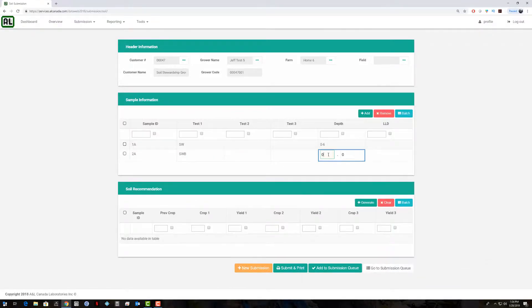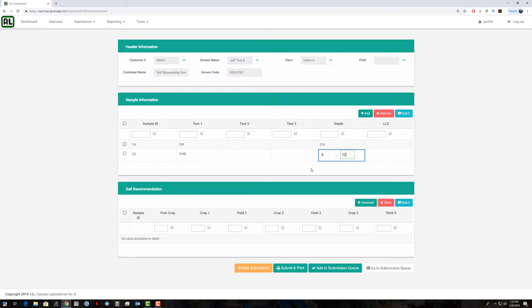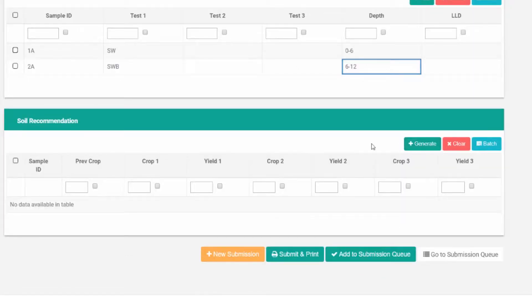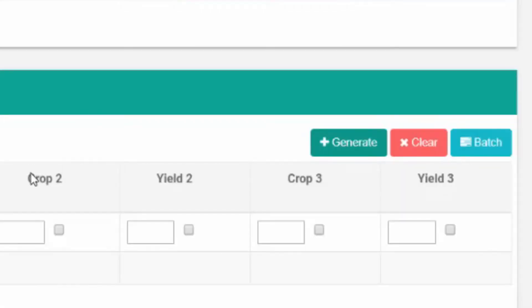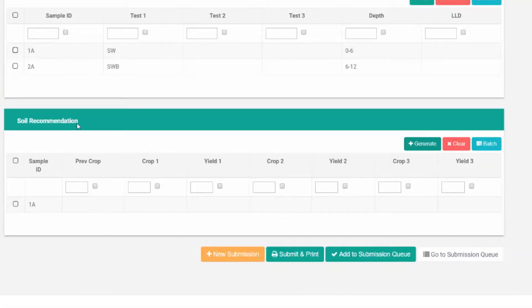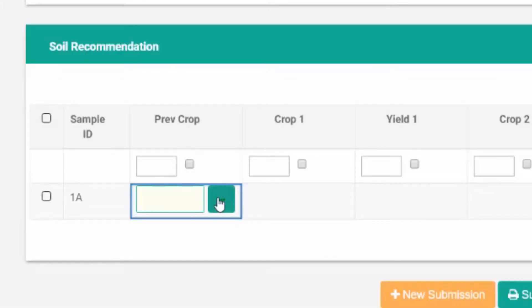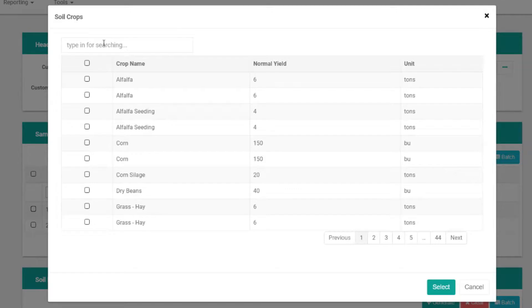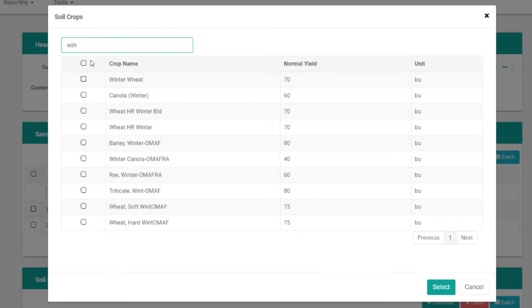We'll do this one 6 to 12. We can now create recommendations on here. If we hit generate, that'll create a recommendation line for our topsoil sample. We can just click on these fields and we can start typing in the window here.